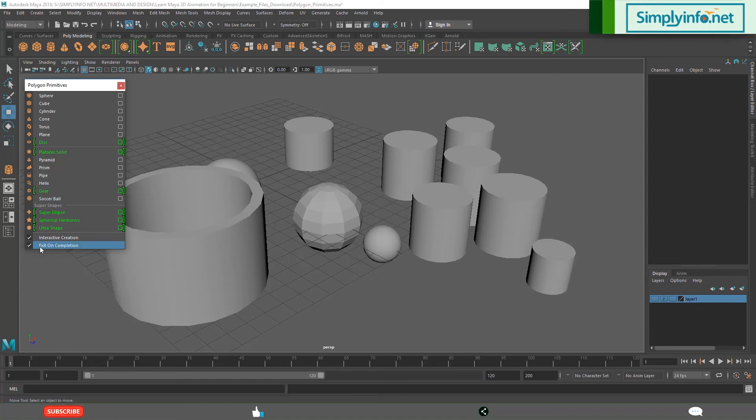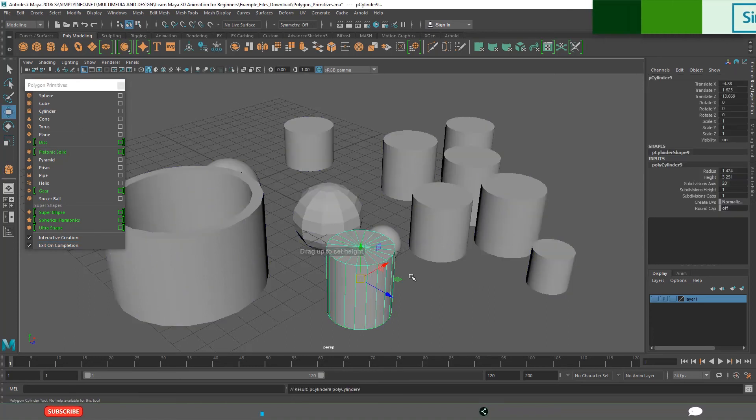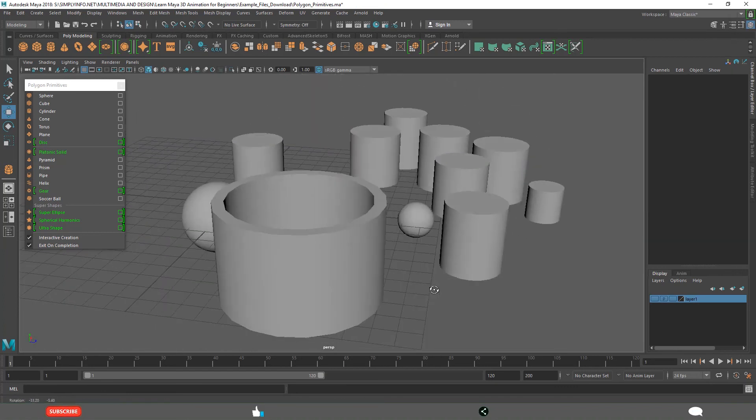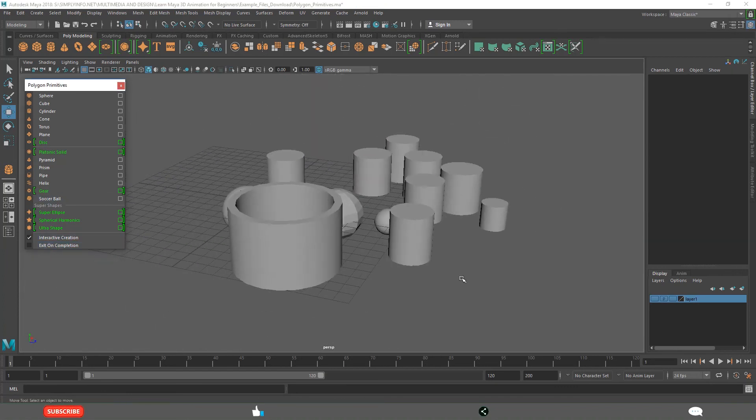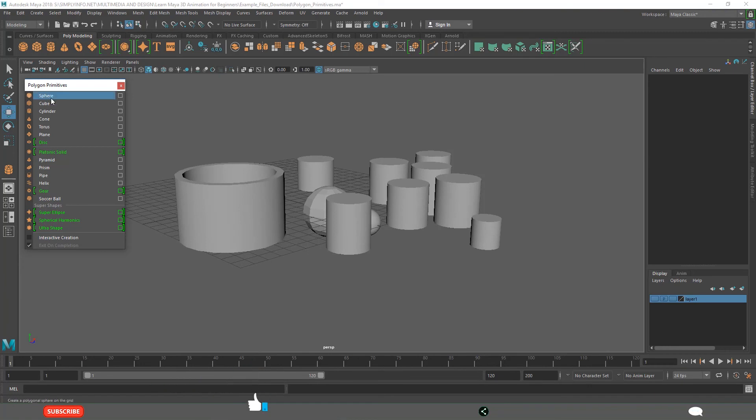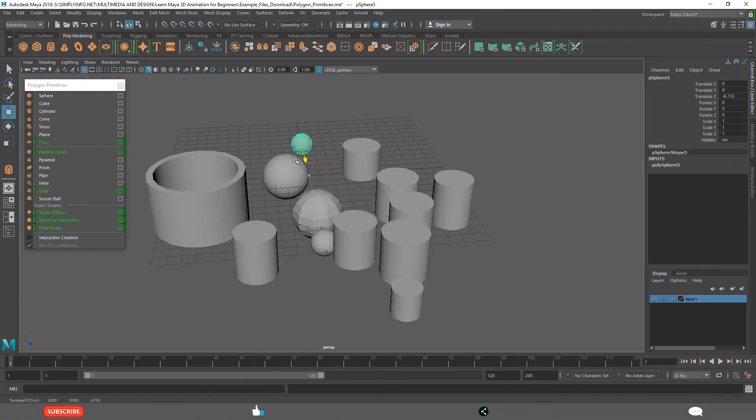If it is on, once after creating one, that is over, automatically it is coming out. But if this is off, if you want to create multiple primitive objects, deactivate this. If you don't want that, just switch off this interactive creation so that they always create it in the center.